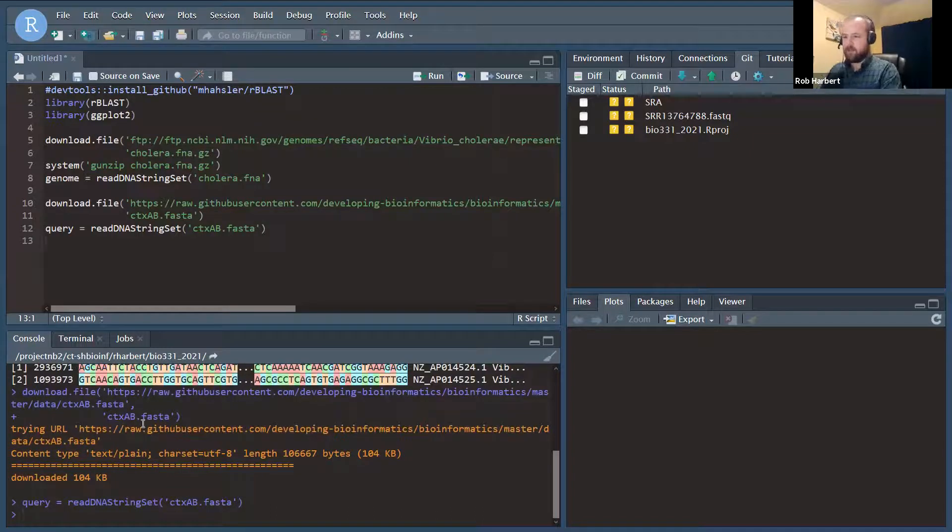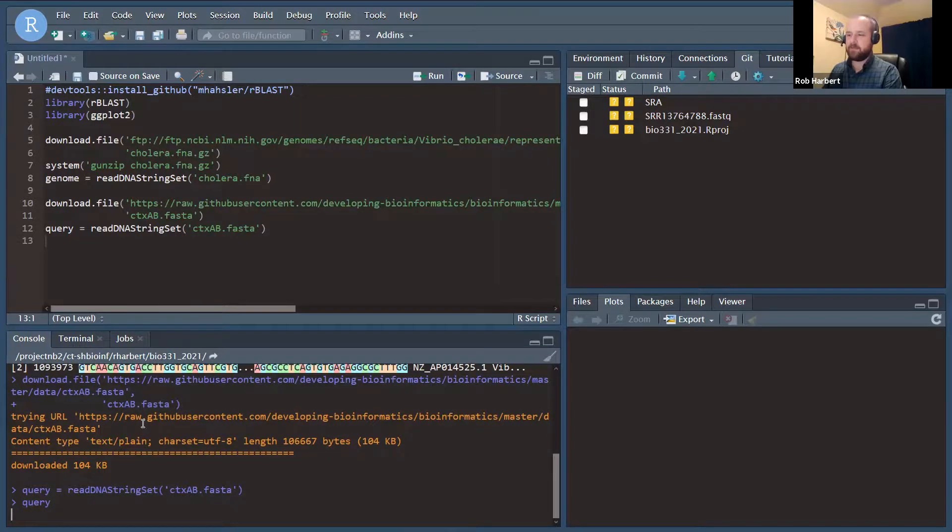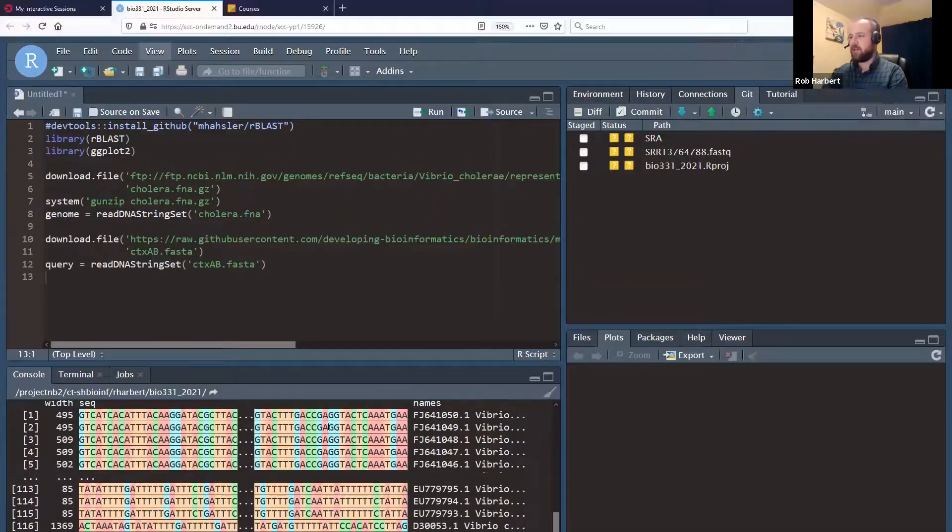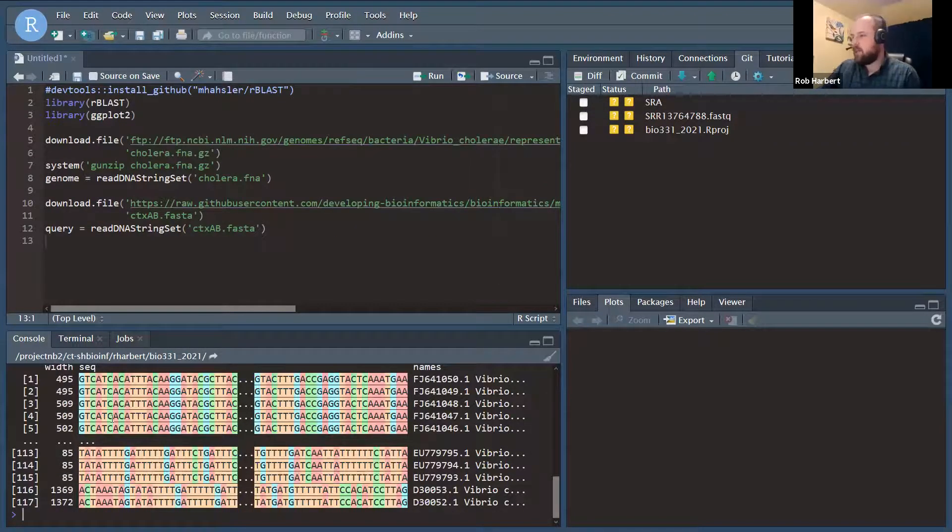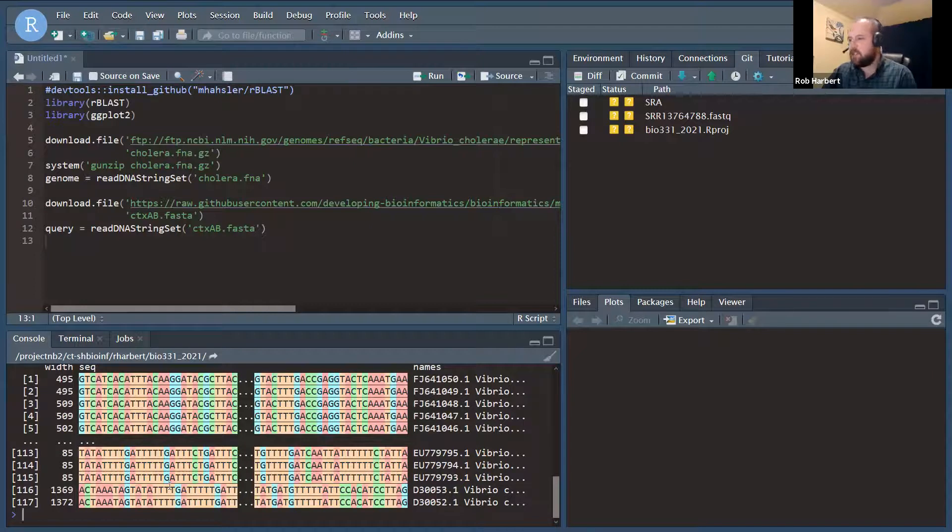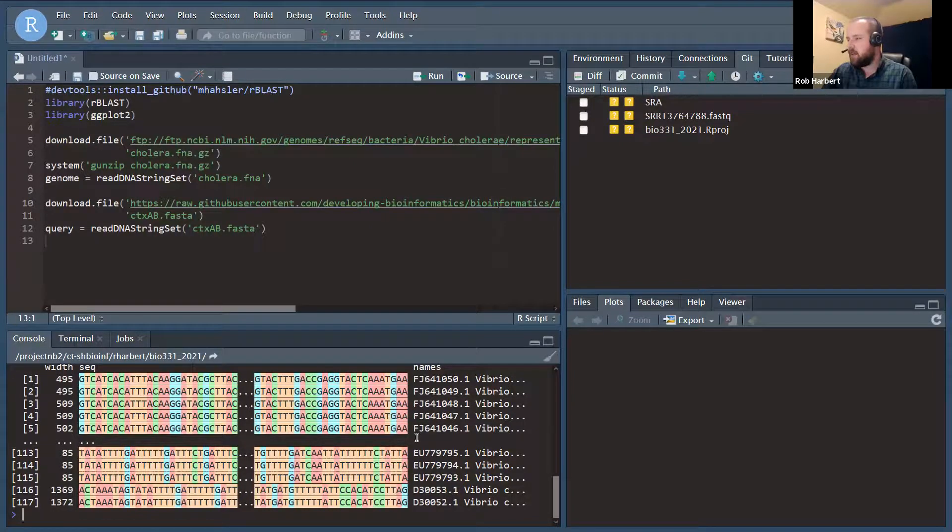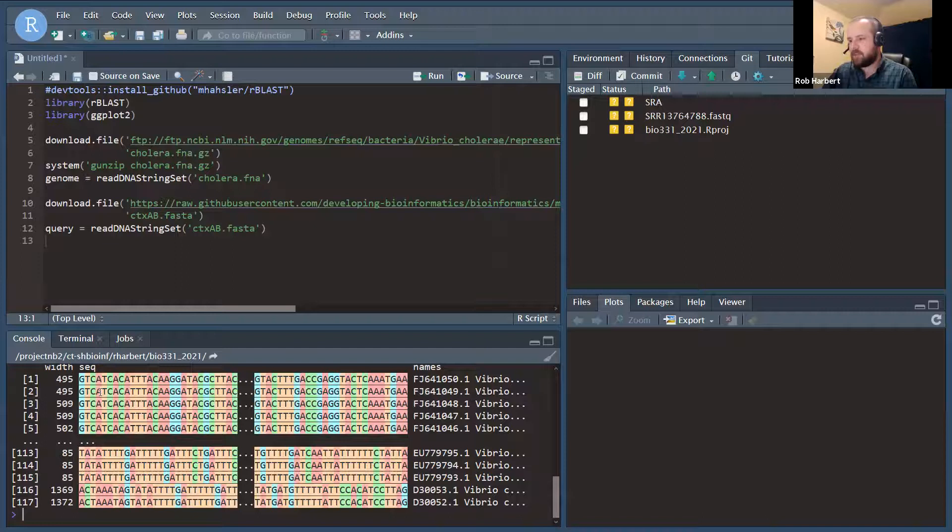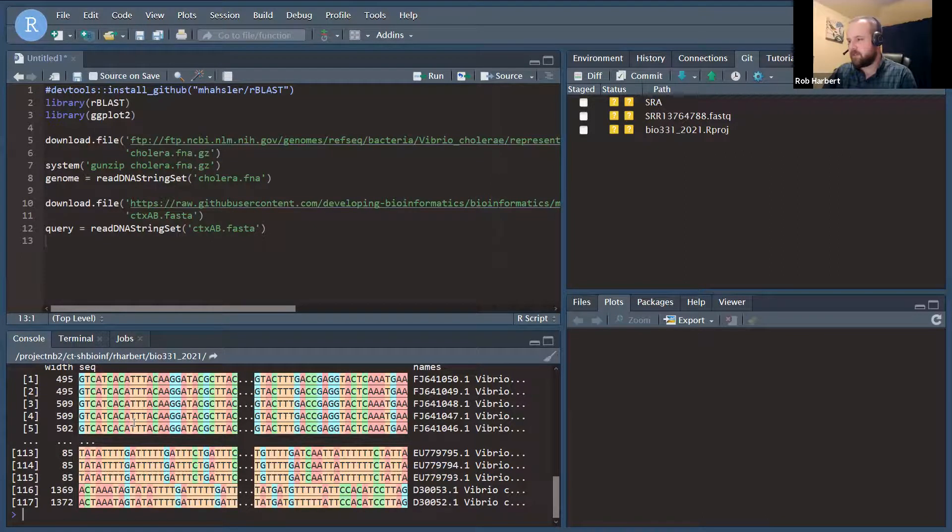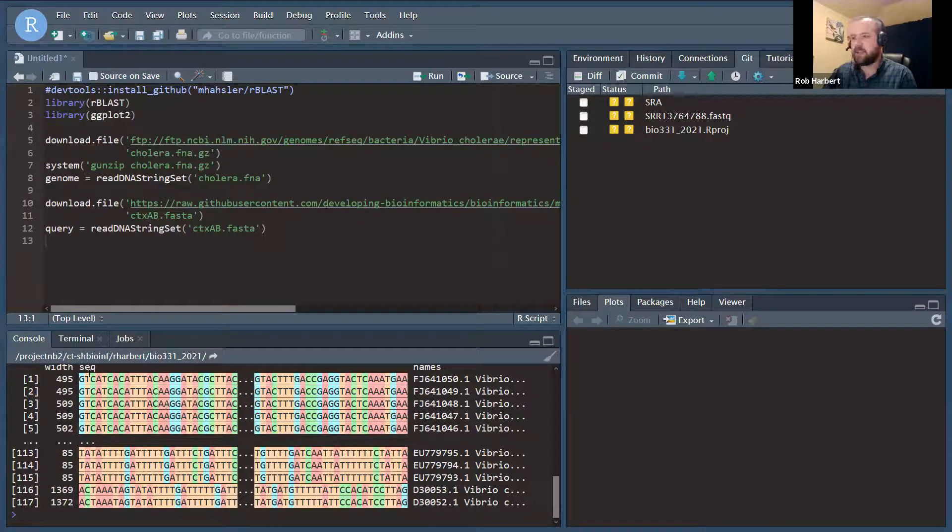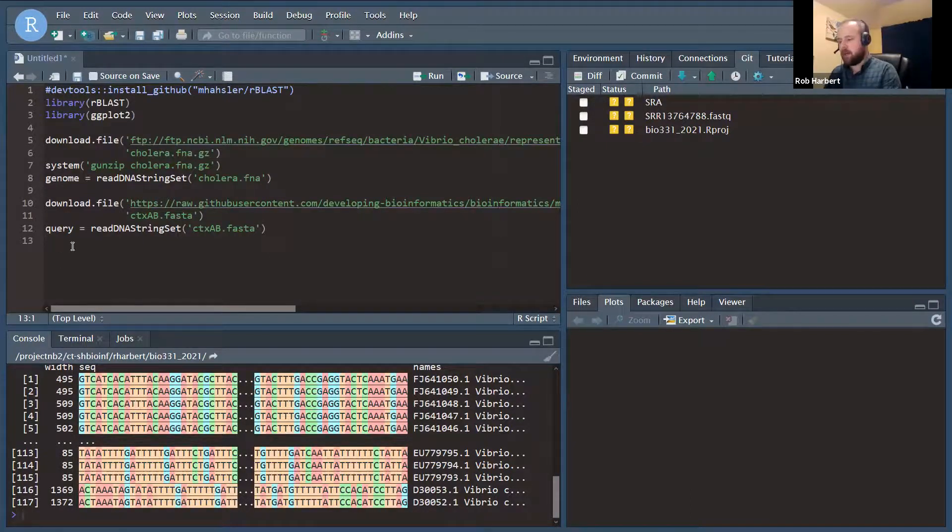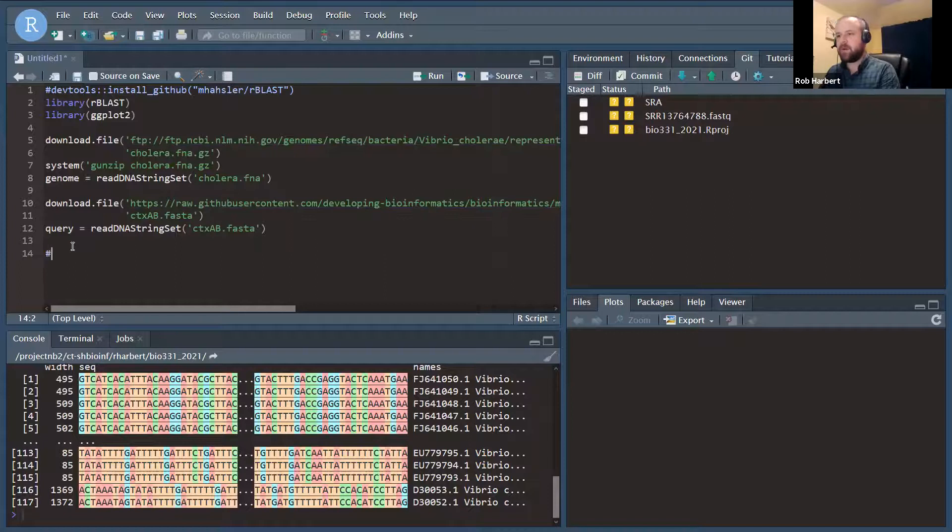And so we download it very quick and we read it in. This one we do need read in to pass to rBLAST, but we're going to take a look at it first. And we can see that we have 117 gene sequences here. They kind of all look the same. The first five or so here are nearly identical across the sections that we can see here.